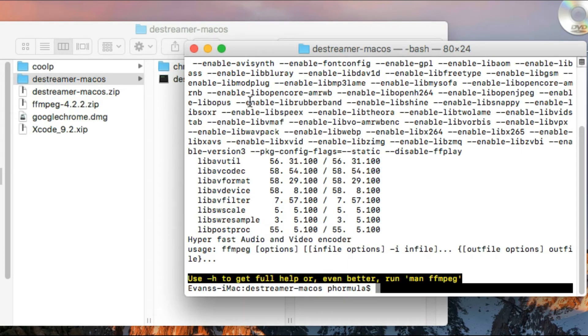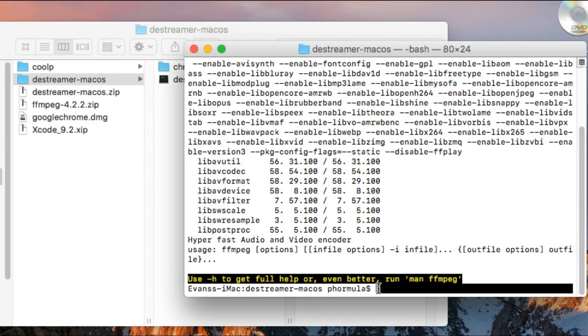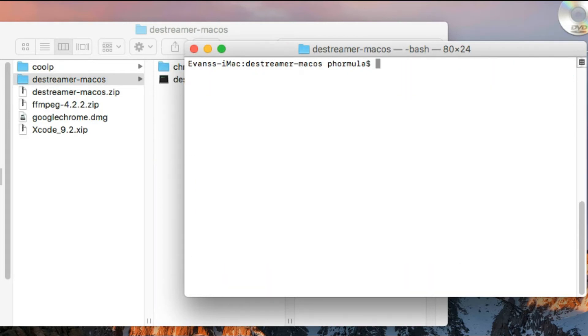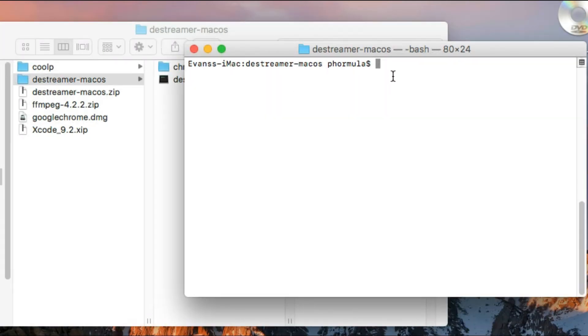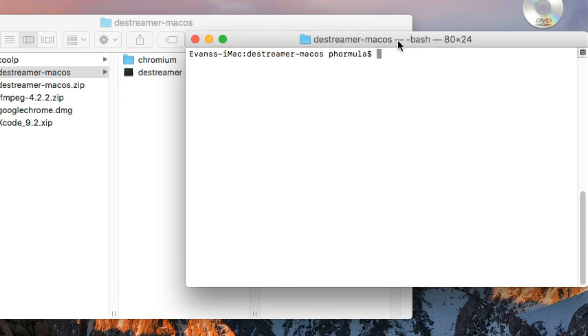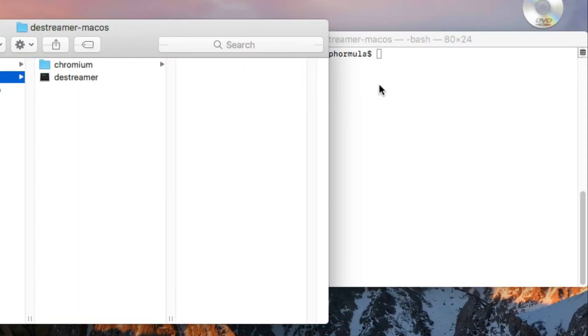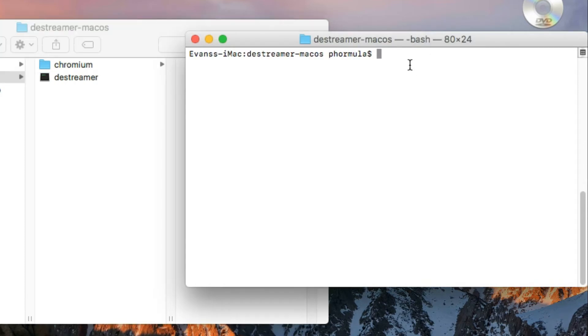When you see an output equivalent to this, it means that the installation is successful. Now I'm just going to clear my screen. Clear. Remember we are still in the destreamer-macOS folder. I'm going to test whether my destreamer file is working well.